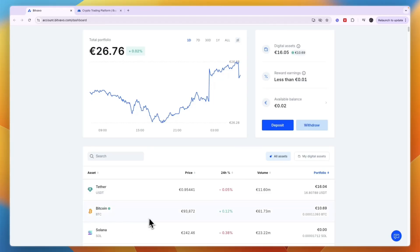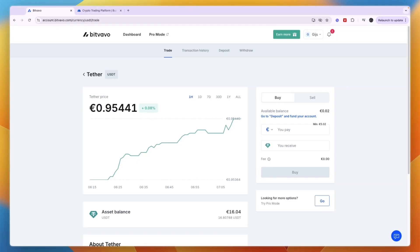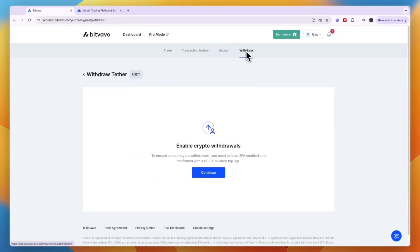I don't recommend using Bitcoin for this because it has very high fees. For example, I'll just use Tether. After you buy some, or if you already own some, just click on Withdrawal at the top.